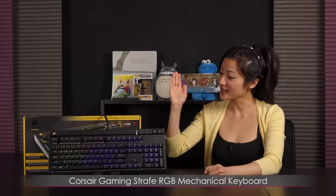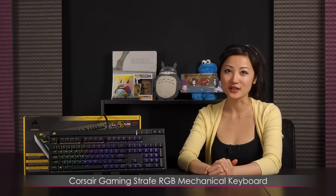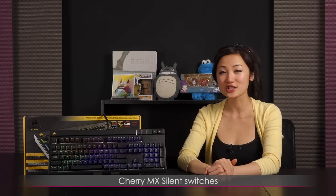Hi everyone, welcome back to Joanne Tech Lover. I'm Joanne and I'll be taking a look at this Corsair Gaming Strafe RGB mechanical keyboard featuring the Cherry MX Silent Switches. It's also available in the Cherry MX Red, Brown and Blue variants.